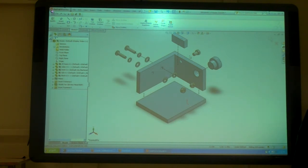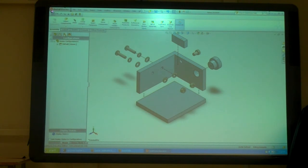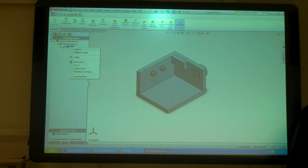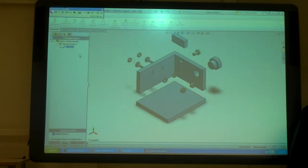So do you usually save your exploded view as something? Yeah, it's just part of your assembly. So you just save your assembly and that's part of it. And then on the configurations tab over here, that's where you can either collapse it or expand it. You can also animate it.